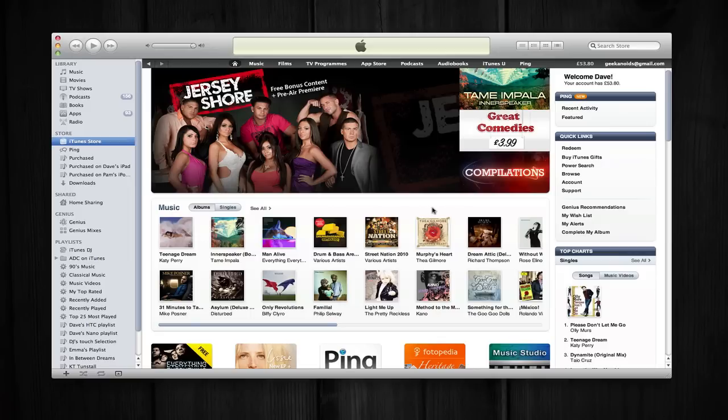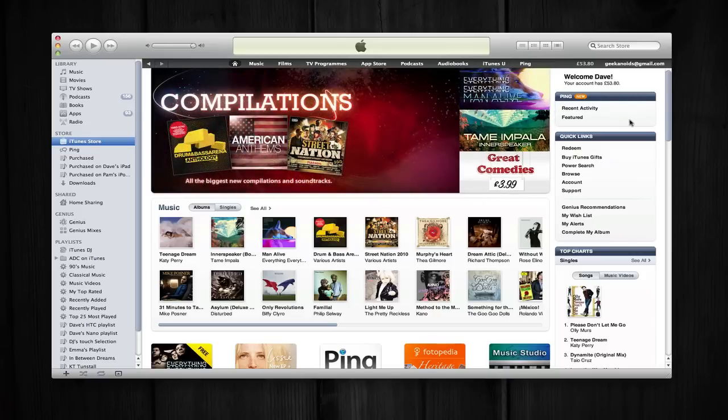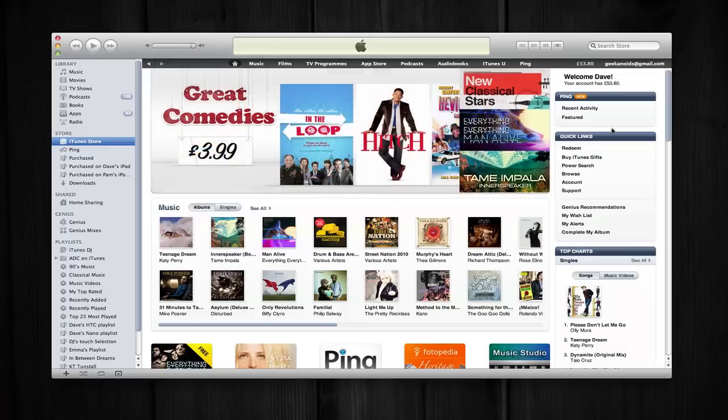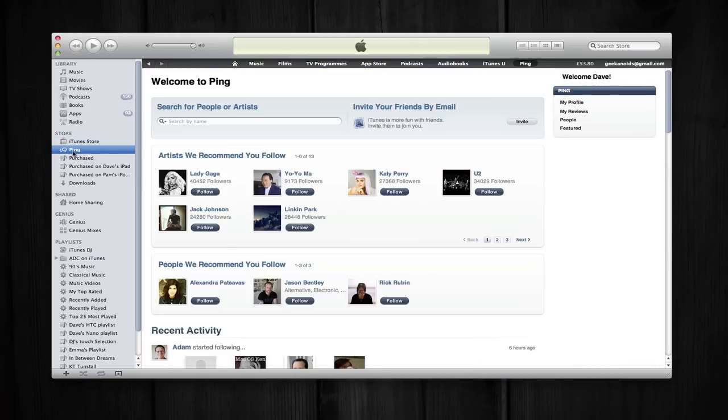Now if you haven't already signed up to Ping, then when you launch the iTunes store there will be a get started button in this top right hand corner. You can click the get started icon and then it tells you what Ping is all about and asks you to launch Ping for the first time. You can also access it via this left hand panel just underneath the iTunes store. So let's do that. Let's go into Ping.